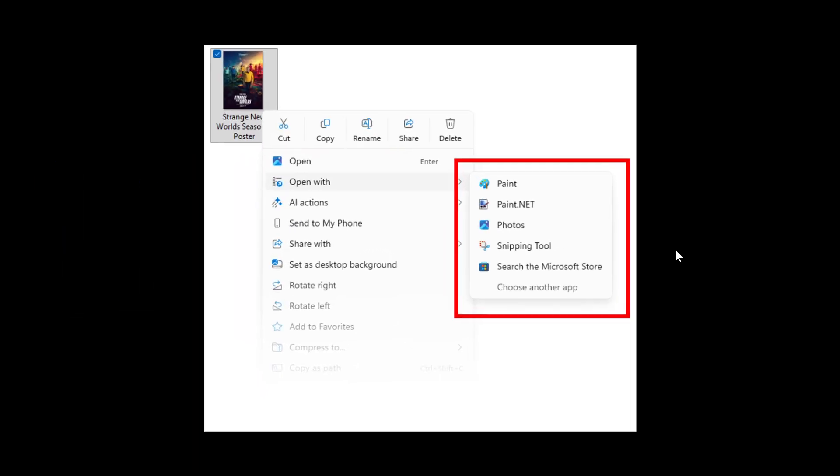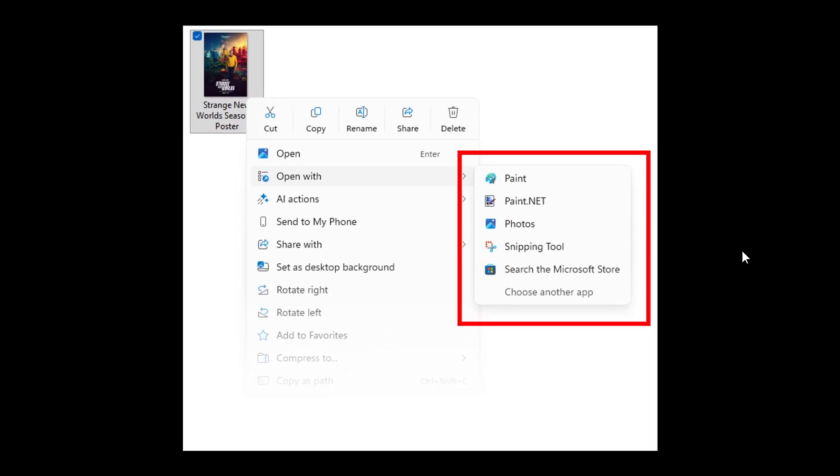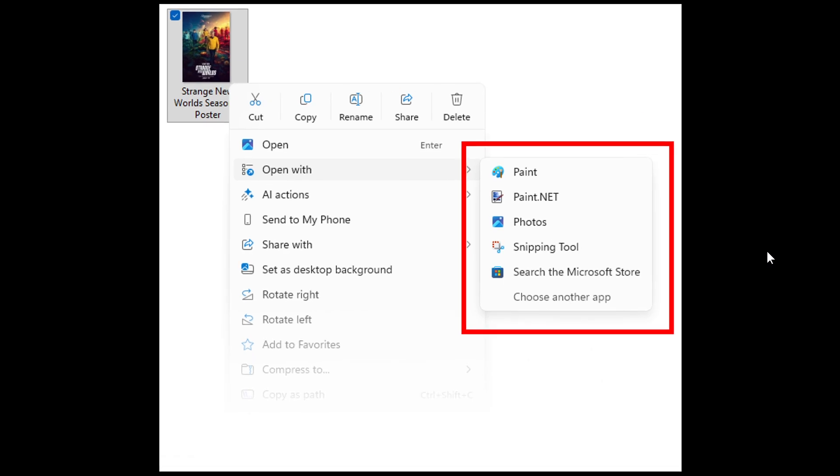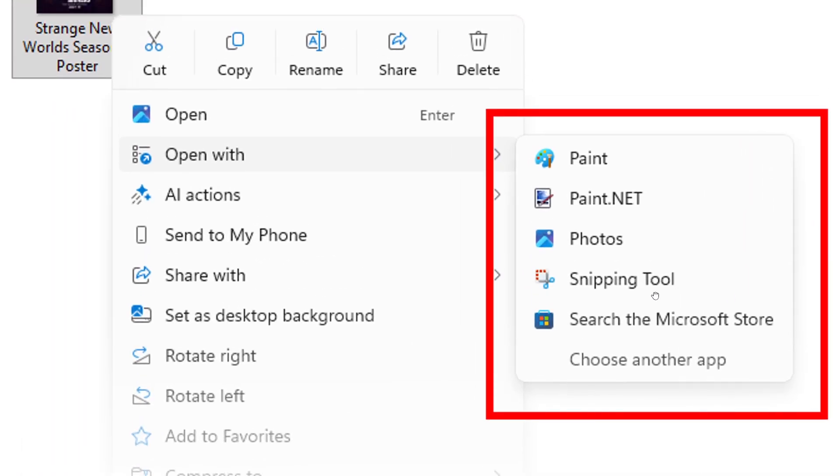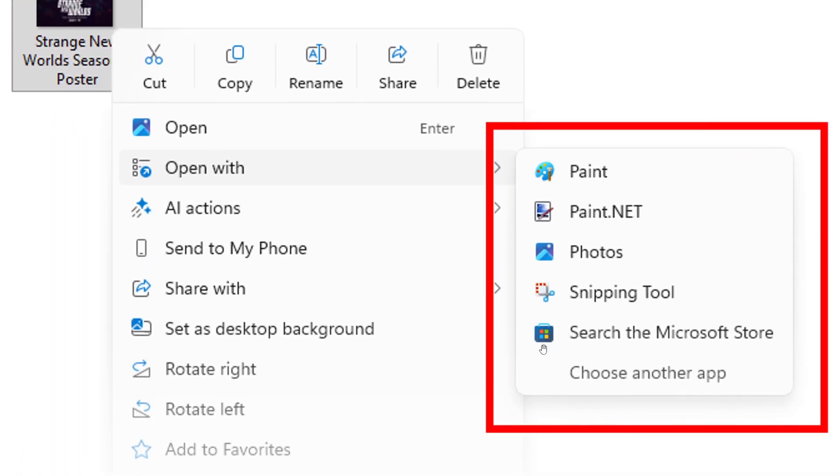And here's a nice little user interface improvement which I actually think is a step in the right direction where Microsoft is updating the open with section of the file explorer context menu when right-clicking a file to remove the accent colored backplate behind packaged app icons in the list.